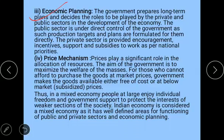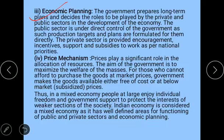The next feature is economic planning. The government prepares long-term plans and decides the roles to be played by private and public sectors in the development of the economy. The public sector is under direct government control, while the private sector is encouraged through incentives, support, and subsidies so that private enterprise can also work for national priorities.